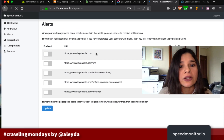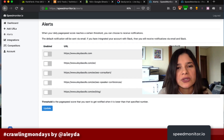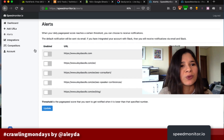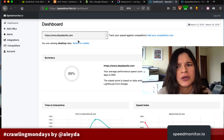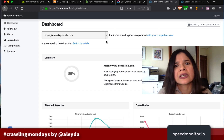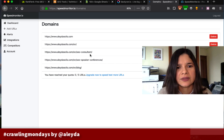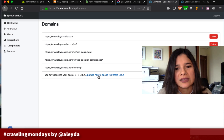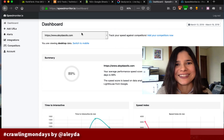All of this is free. Of course, if you want to add more than a certain number of URLs — beyond five — it will ask you to upgrade, but it's pretty good at least to monitor the most important pages of your site.